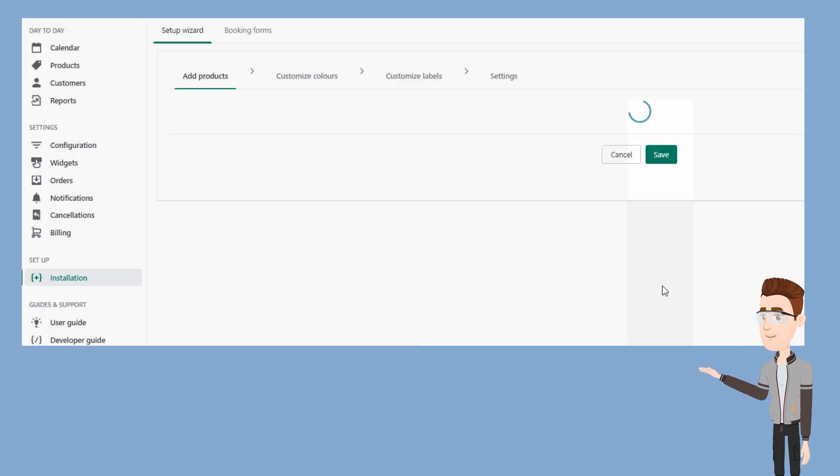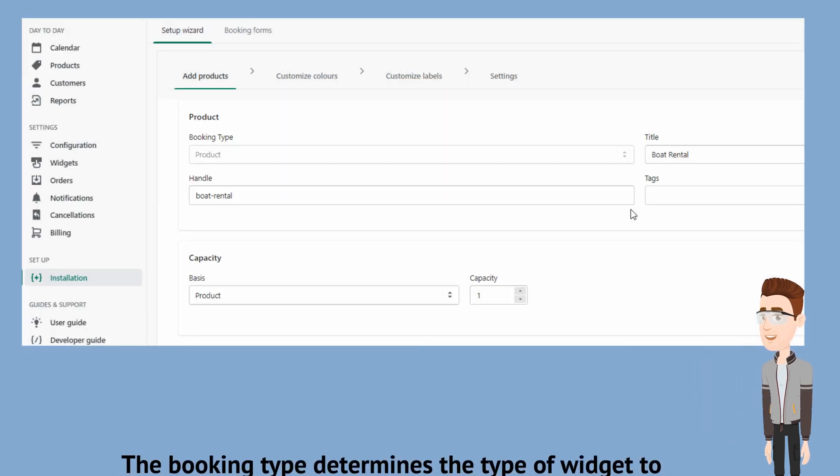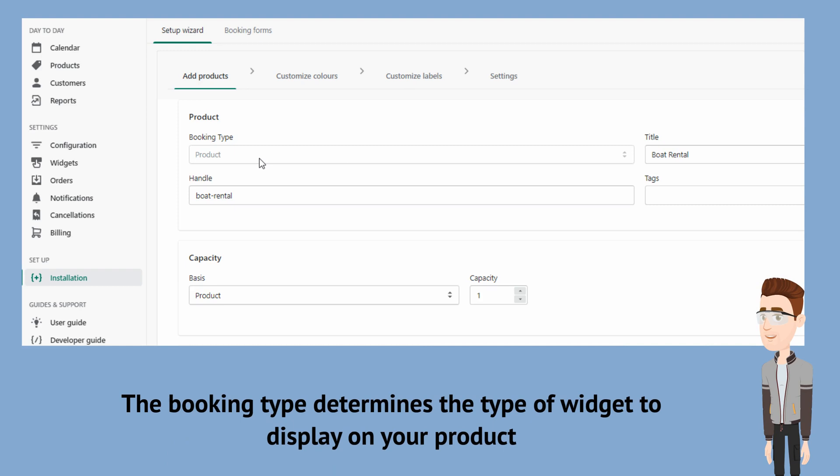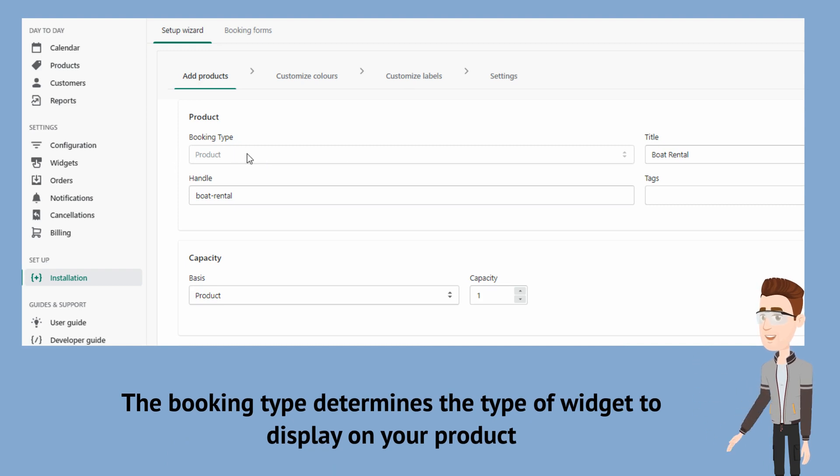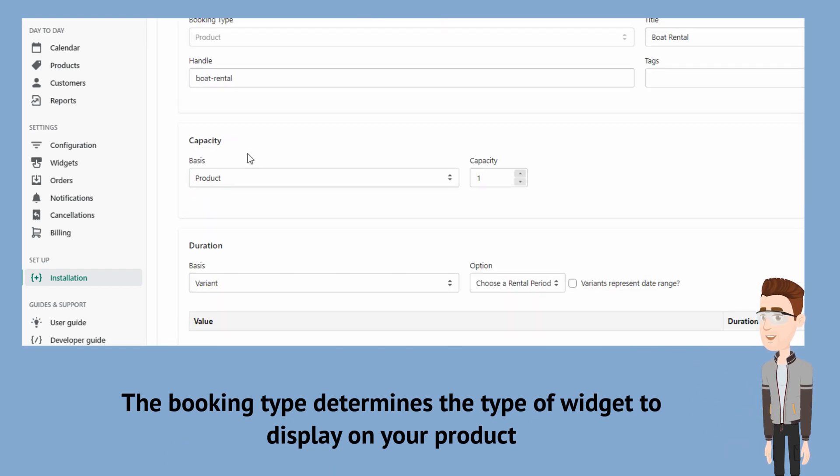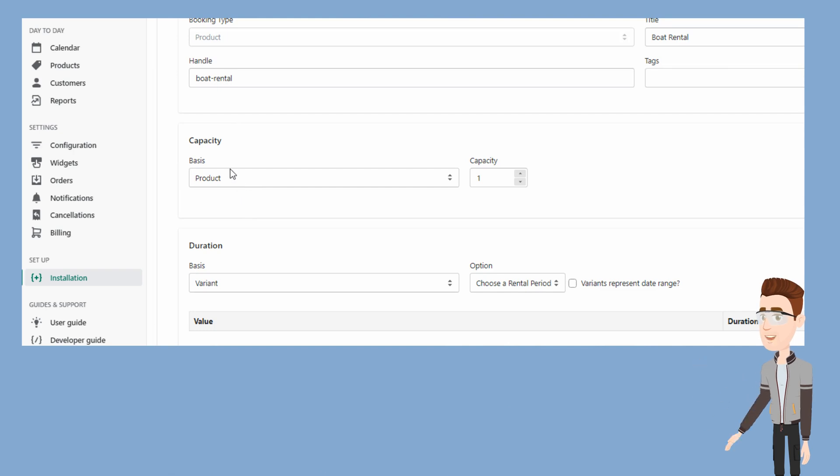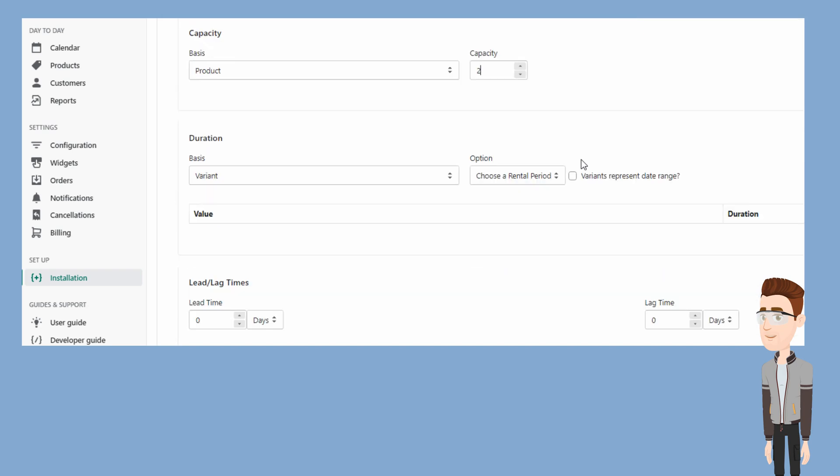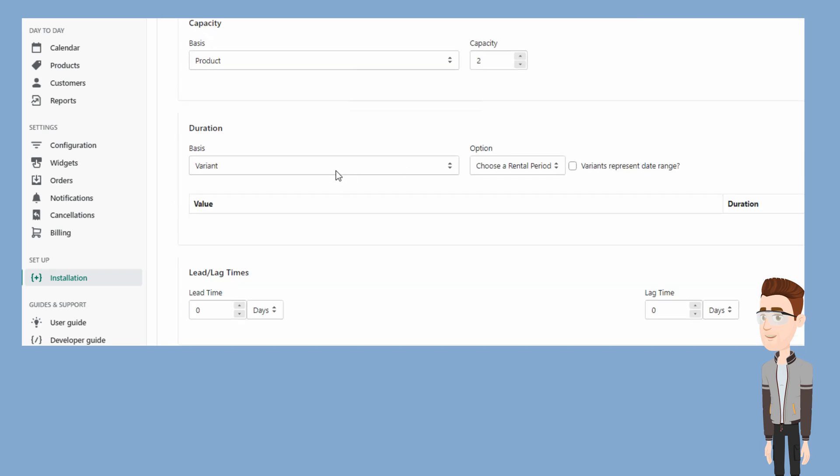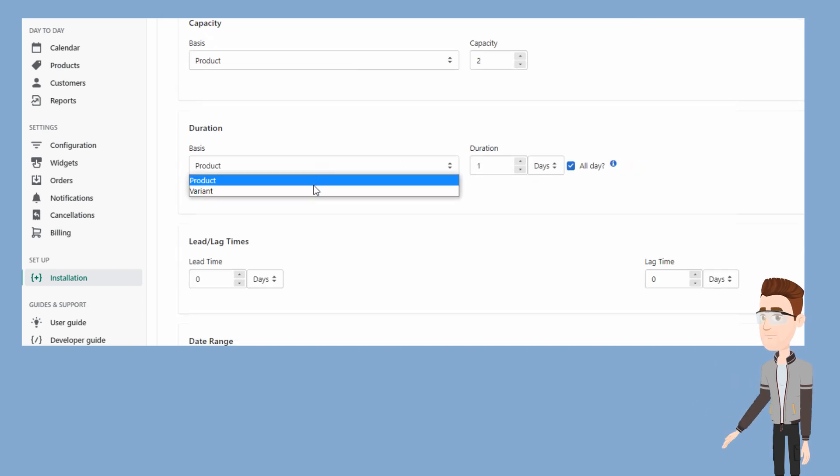You will notice that the booking type is set to product. This is important as the booking type determines which booking widget is displayed on the product. Next, let's set our capacity. In this case, we will set it to products and then assign the number of capacity that will represent the number of boats that you can offer on a given booking.